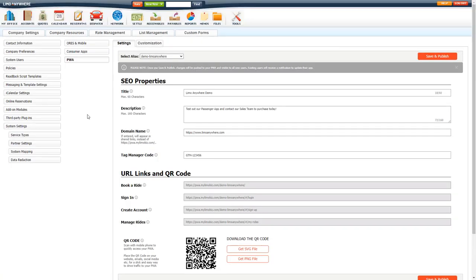If you have enabled PWA and purchased it for your system, you will get a screen like this. If you have the alias module and you have separate PWAs for each alias, you can use the Select Alias dropdown here to select the appropriate alias and customize or change the settings for each one of those.